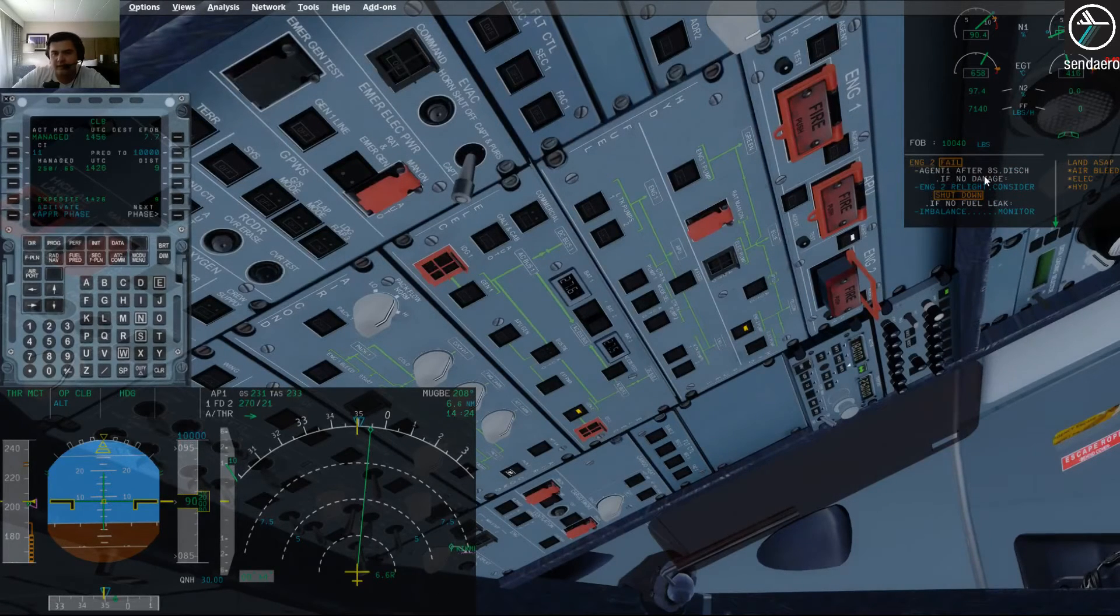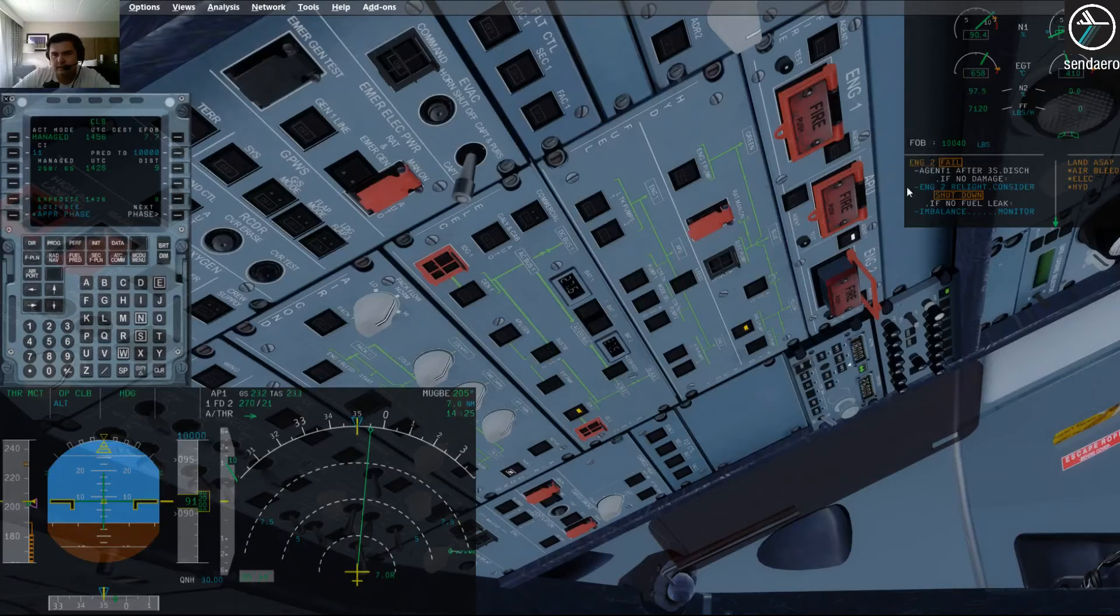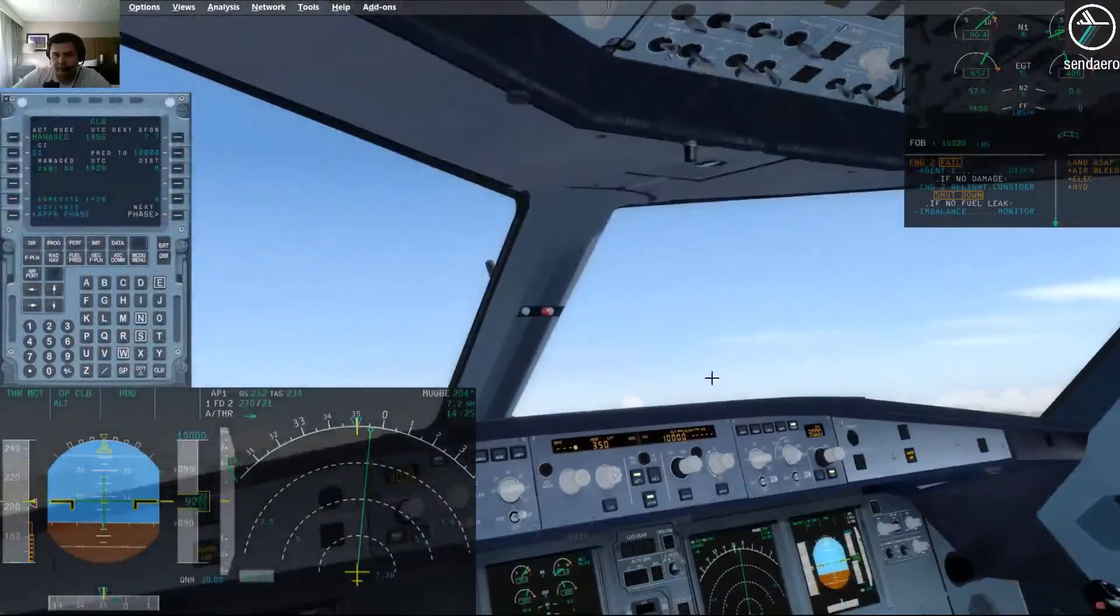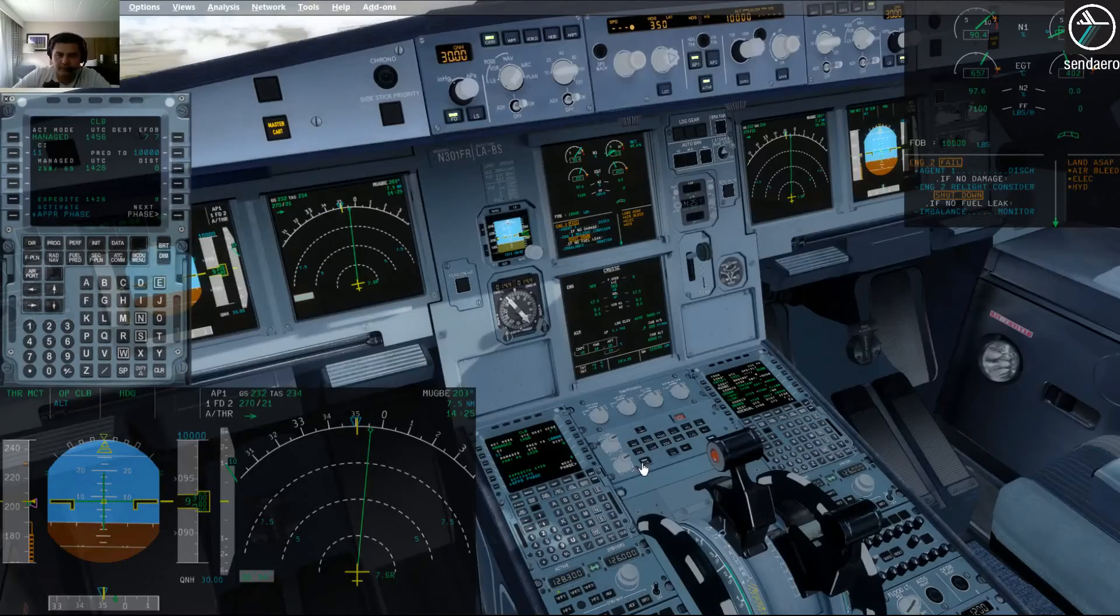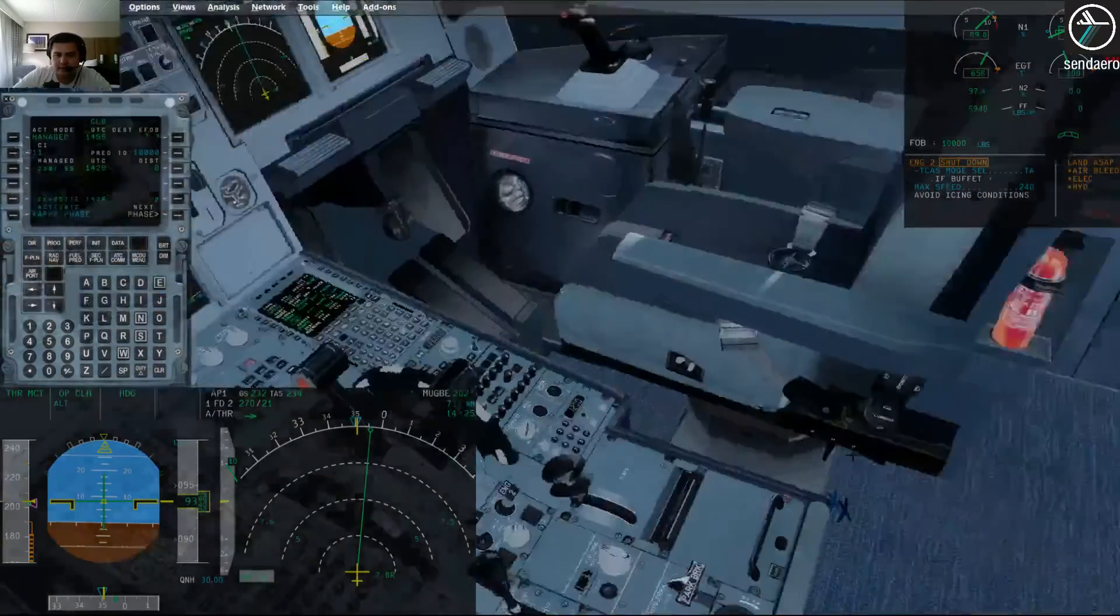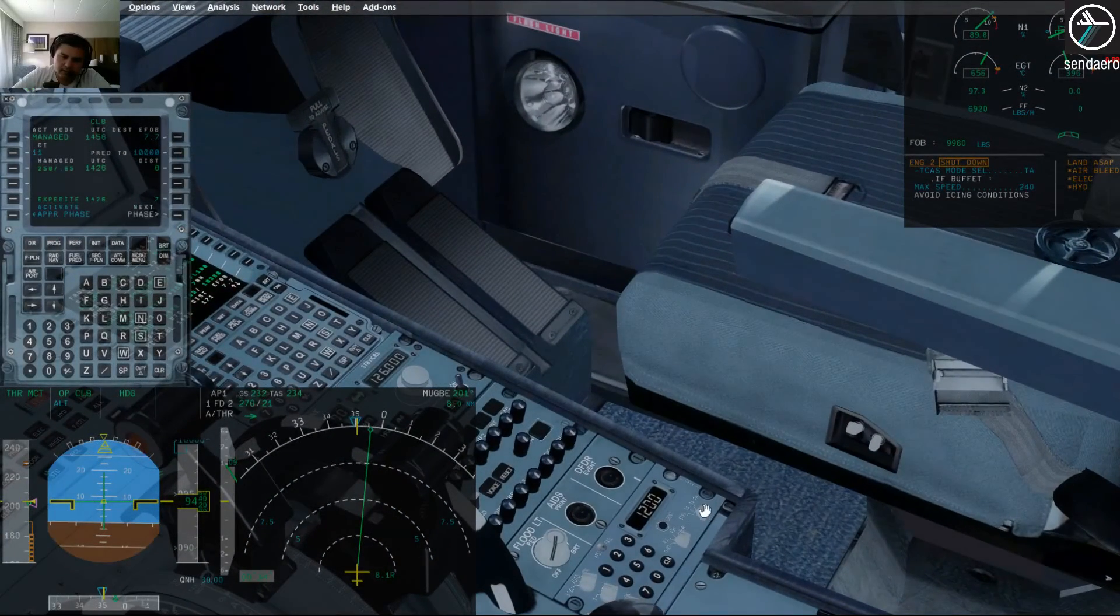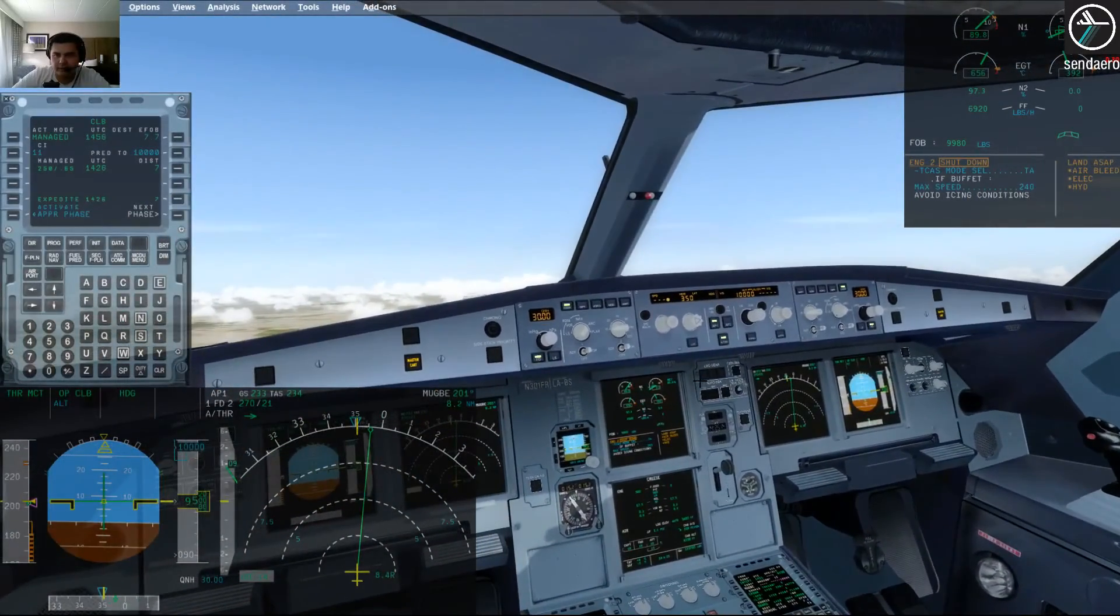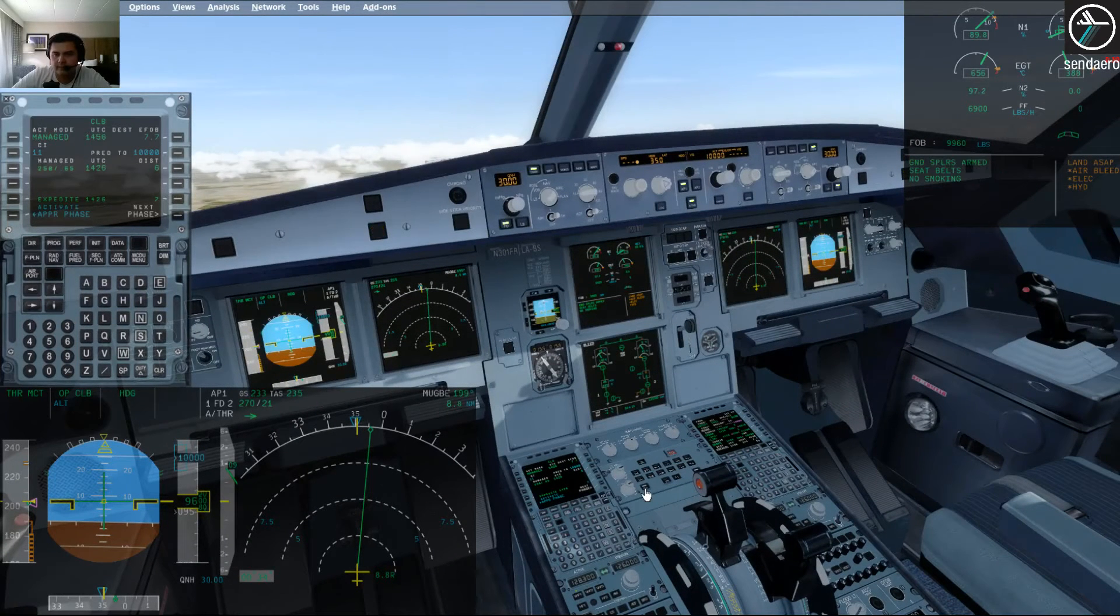And then we have the squib light. Agent one after eight seconds discharge. Engine two relight, consider. No, we're not going to do that, it's damaged. So shut down. If no fuel leak, imbalance monitor. So clear engine two. Clear. TCAS mode selector to TA, or sorry, to TA. And max speed is 240. If buffet, max speed 240. Avoid icing conditions. Clear engine two. Clear. There we go.